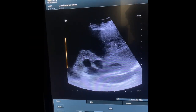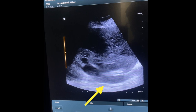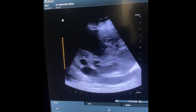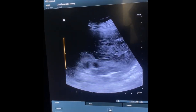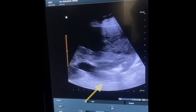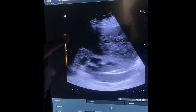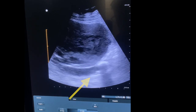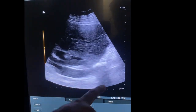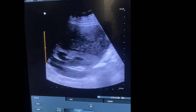The ureter is being assessed — it is generally found more medially, and by slowly dragging the probe down, you can trace the ureter. When tracing the ureter down, you can clearly identify an echogenic shadow in the upper ureter suggestive of a stone, which is also casting an acoustic shadow.